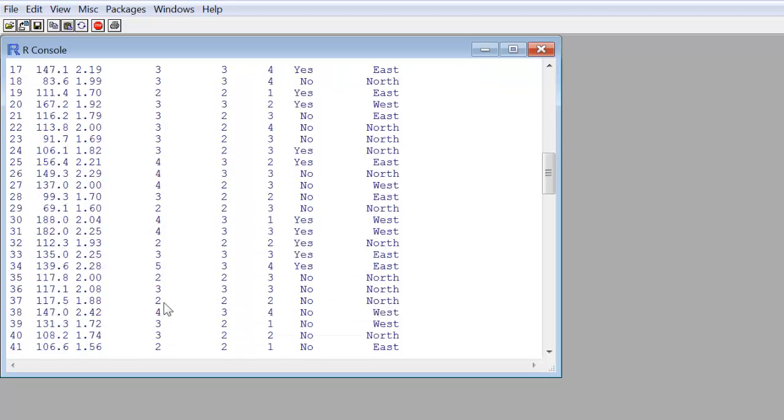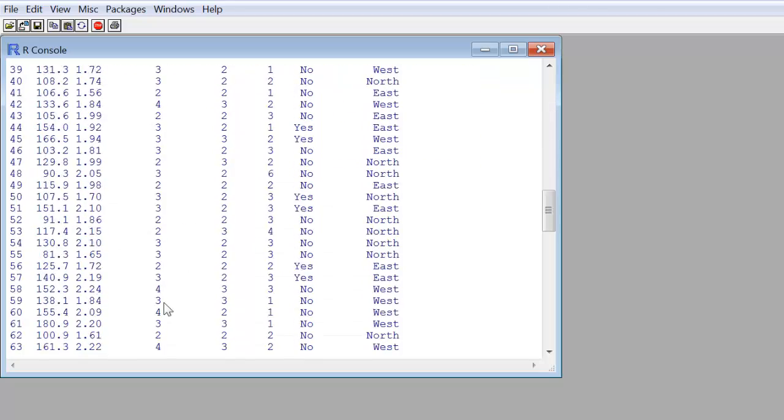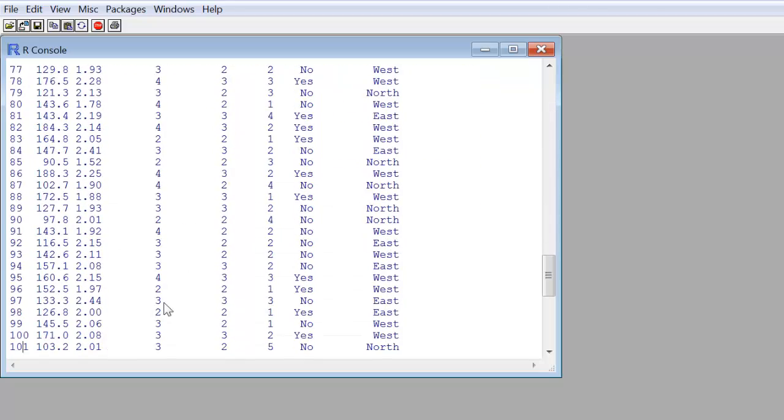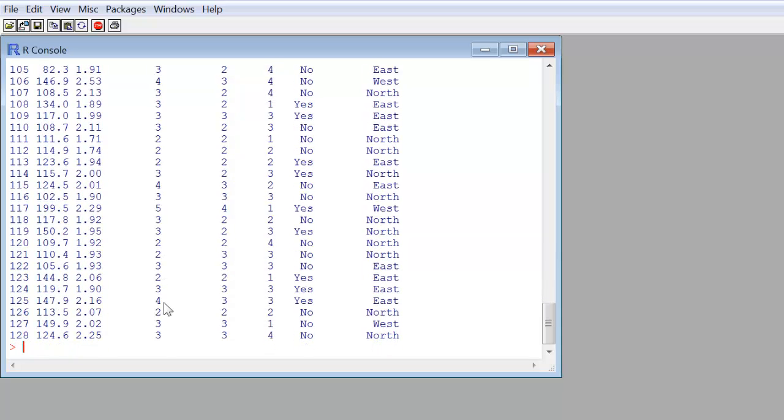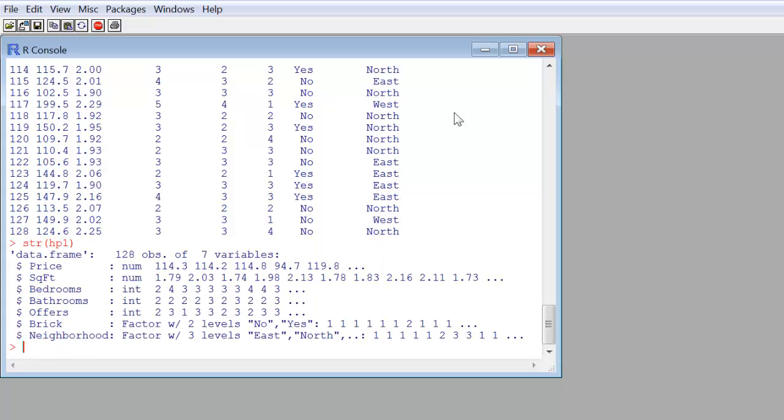Another way to find out what the header names are, if you have somehow forgot, and what basically you have in the data set, is to use the str structure function, structure on the data object, HP1, hit enter, and there you can see that it comes back with some sort of executive summary. It tells you we have 128 observations of seven variables. It gives you the names of the variables on the left edge. It tells you that some are num, which is basically having decimals there, and integer being integer values, and then factor because of the yes, no, east, west, north. Those are really categorical kind of variables. At which point, we can start proceeding with our analysis.